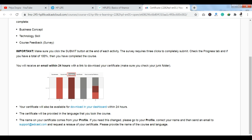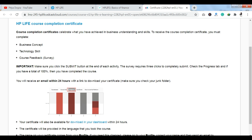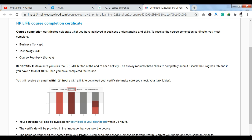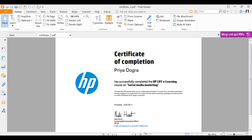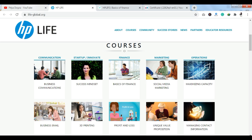One important thing about the certificate: it is not instant. An email is sent to you within 24 hours with a link from which you can download your certificate. Your certificate will also start appearing in your dashboard within 24 hours, and you can download it from there as well. This is what your certificate will look like.